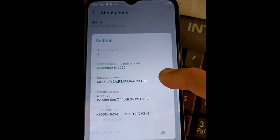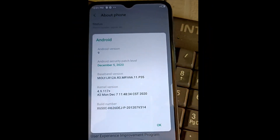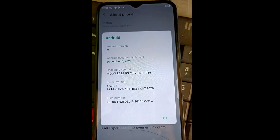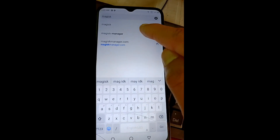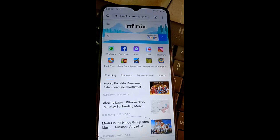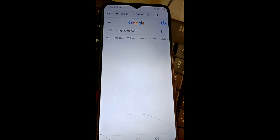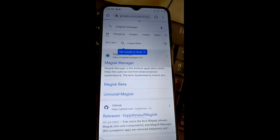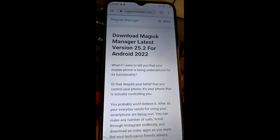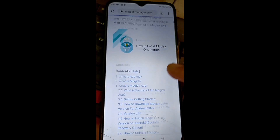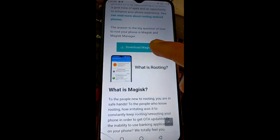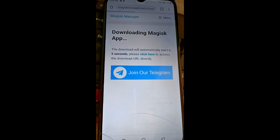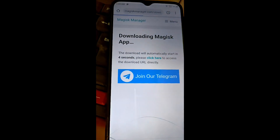Today we will root the Infinix device. You can check the Infinix model number. Search in Google Chrome for Magisk Manager and open the first website to download the Magisk Manager APK.